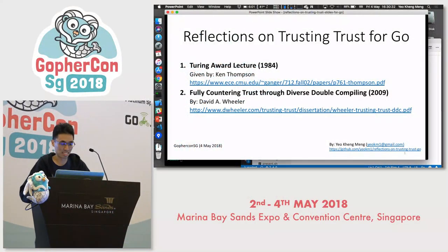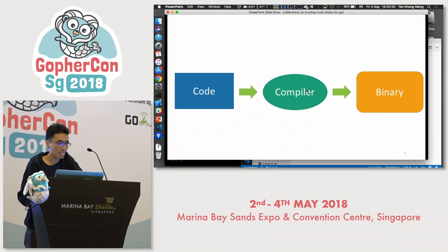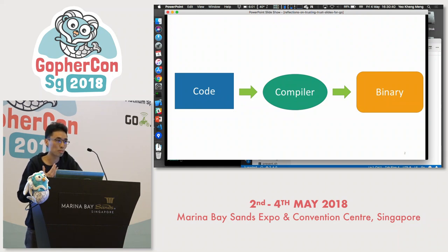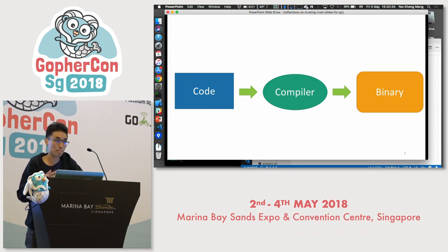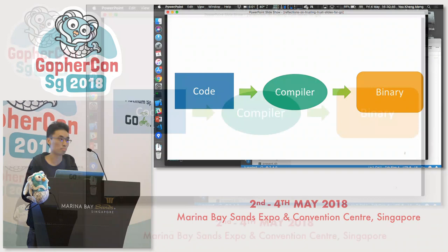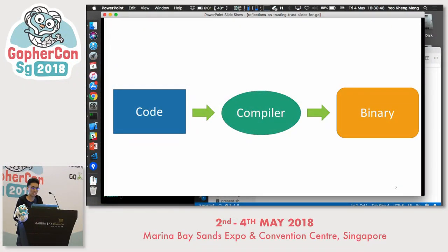So most of us when we deal with compilers, this is the contract we expect it to have. We pass our code to the compiler, and the compiler is supposed to generate a binary that behaves the same as what we expect it to be. However, what happens if this contract is broken?